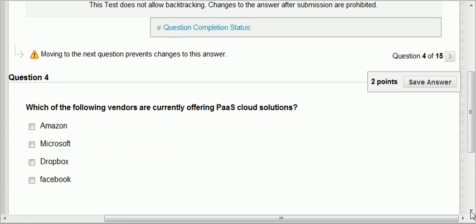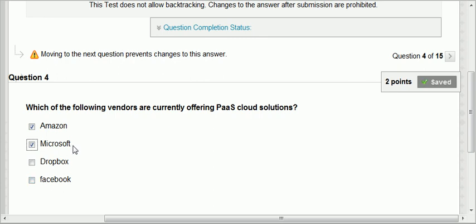Question four: which vendors are currently offering PaaS — platform as a service — cloud solutions? It is Amazon and Microsoft. Dropbox is an application, so it is SaaS. Facebook does not allow you tools to develop something new — they develop whatever is new. Microsoft through Azure provides PaaS cloud solutions, and the same for Amazon through Amazon Web Services.